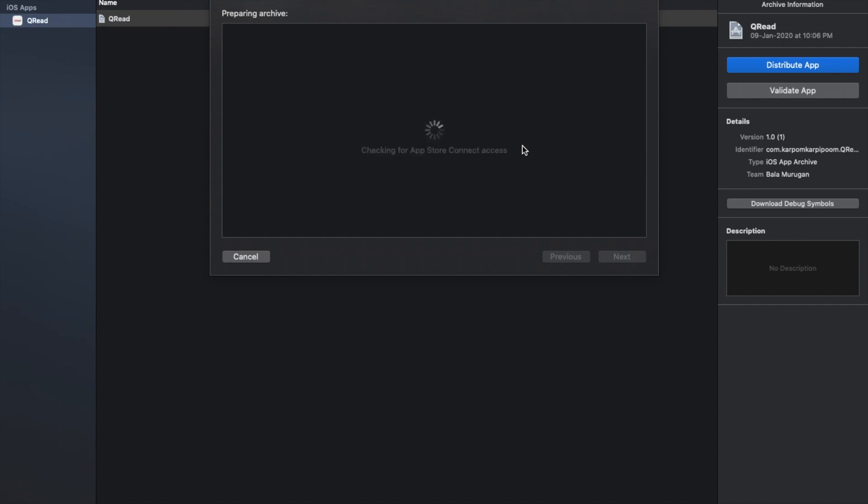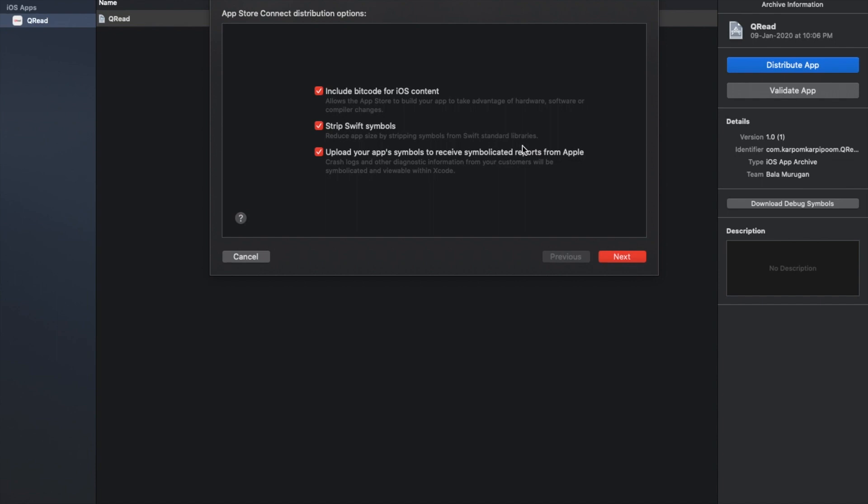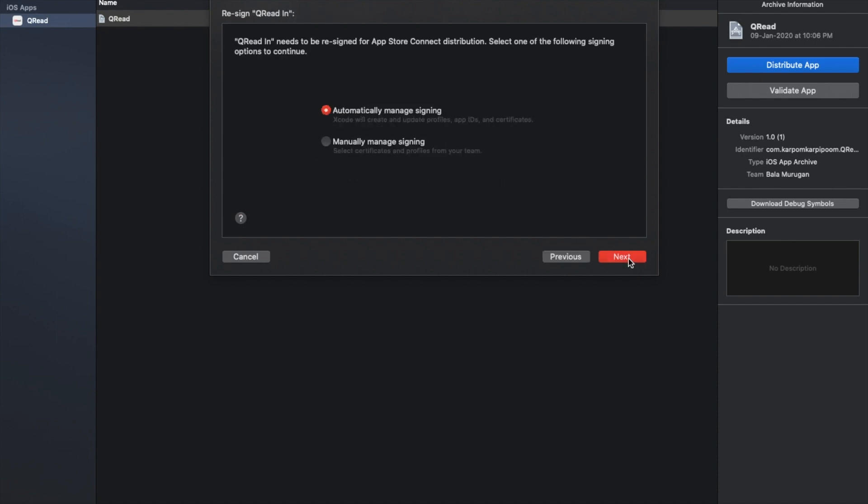You can check the certificate, the bundle identifier, the icons are perfect, and you can validate the app. I will include bitcode, upload symbols for crash analysis, and rebuild from standard libraries. I will check automatic signing or manual signing. I think automatic signing for this one.